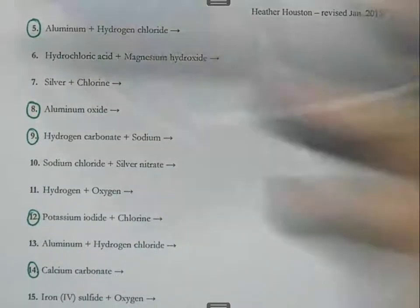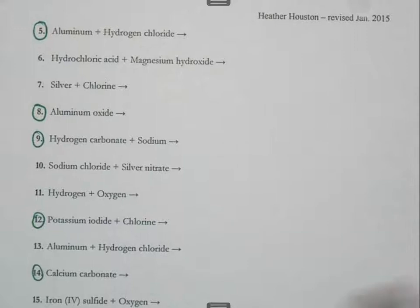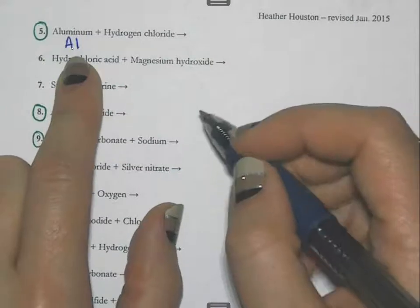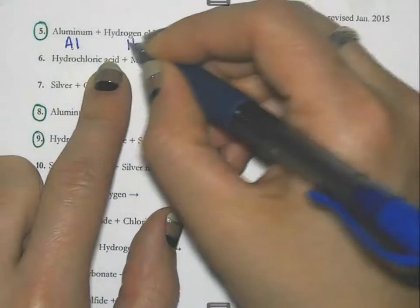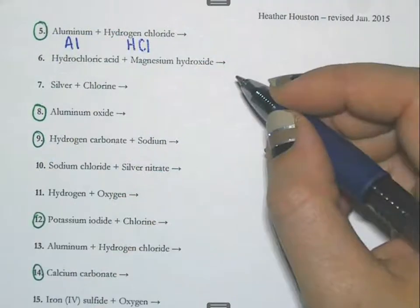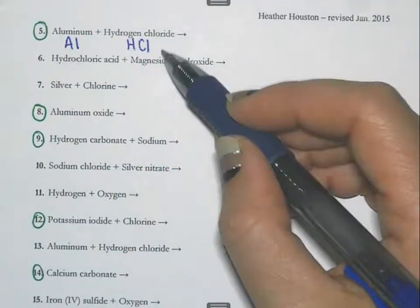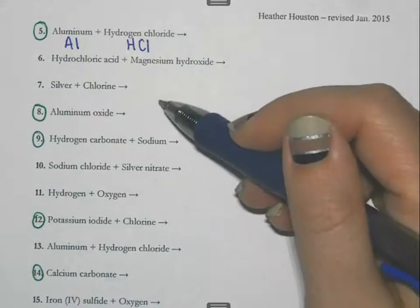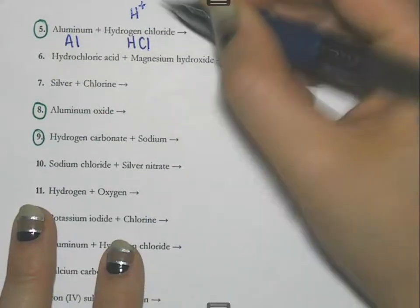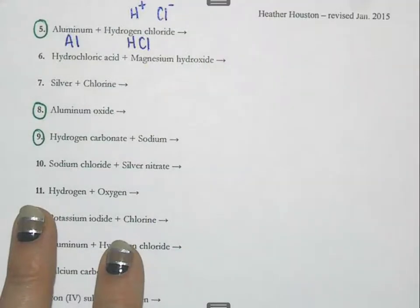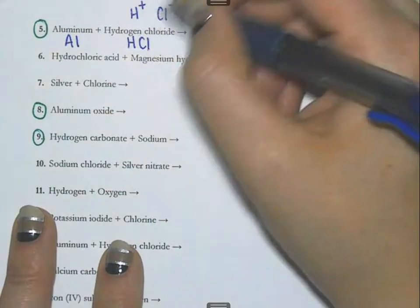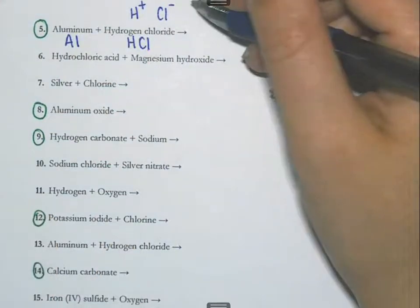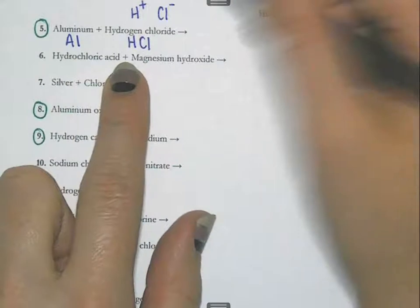The first thing I would recommend is translating the original words into symbols and formulas. Aluminum is Al, and hydrogen chloride is written as HCl. Remember that hydrogen has a plus one charge and chlorine has a minus one charge, so it takes one of each to add up to zero. You need to be thinking about that for every compound that you write.